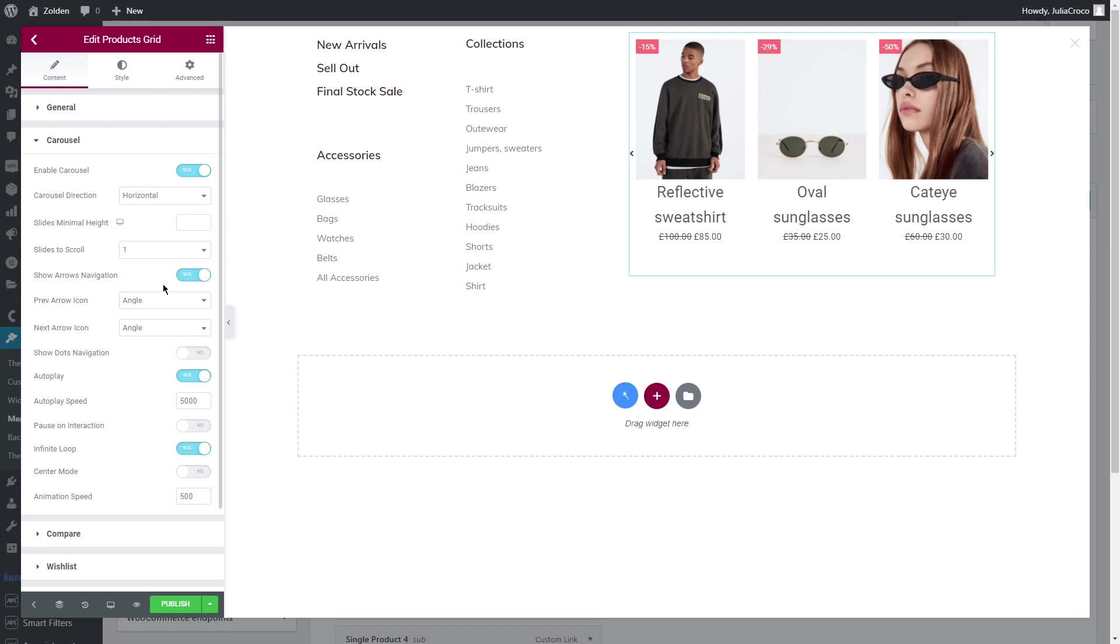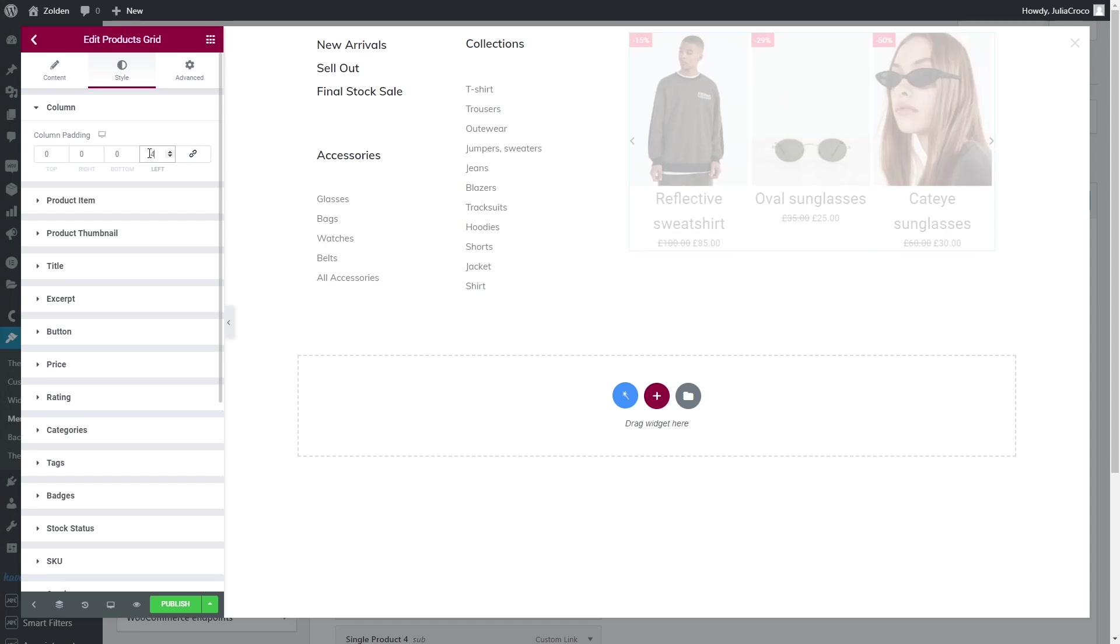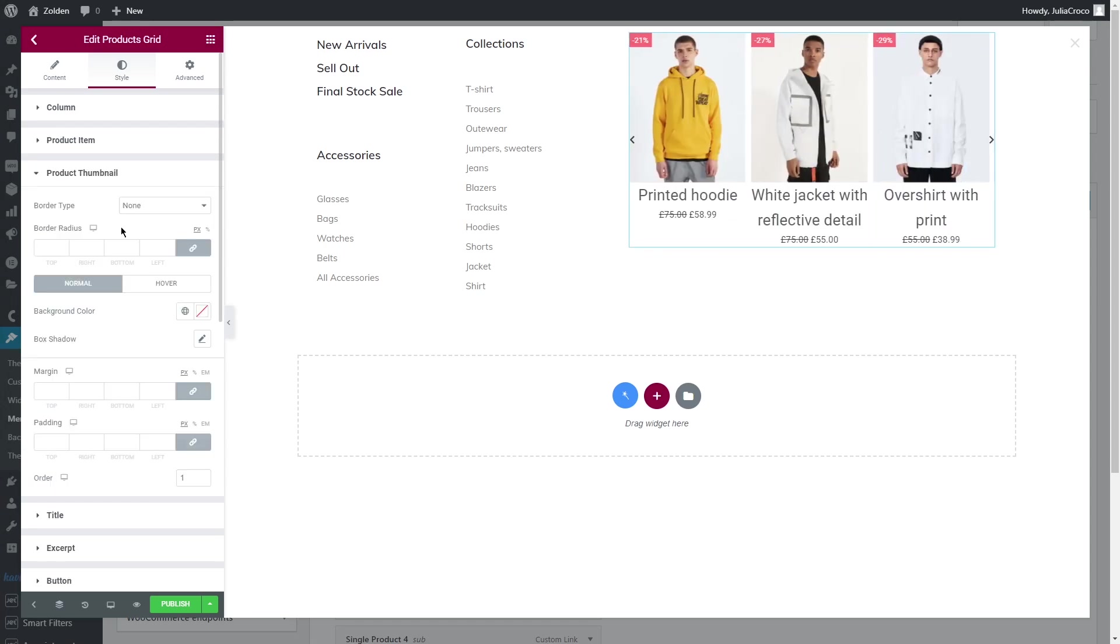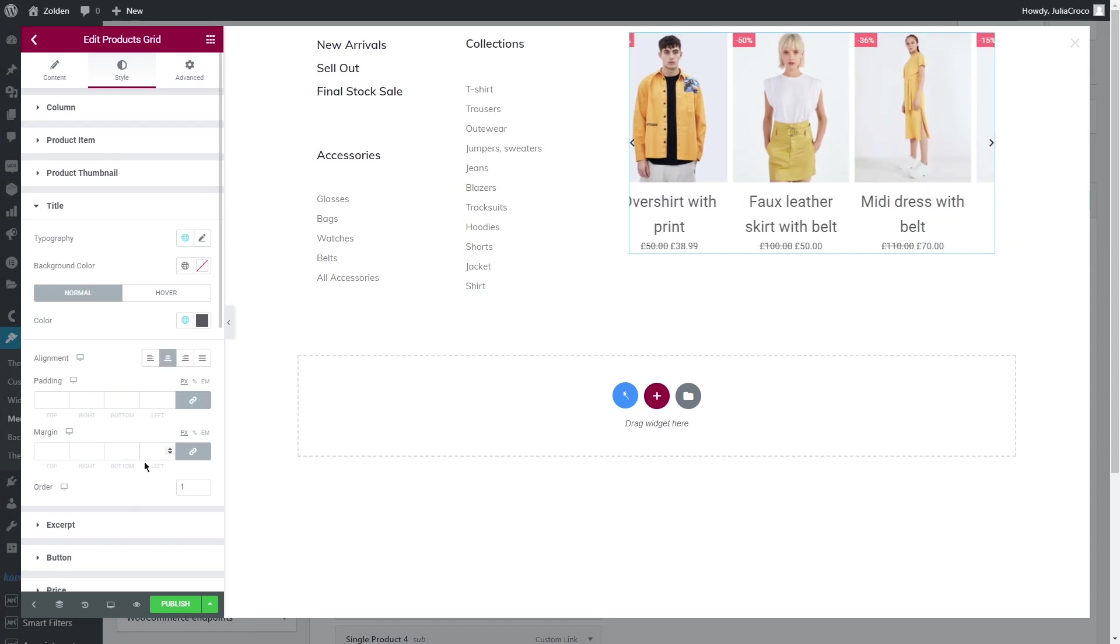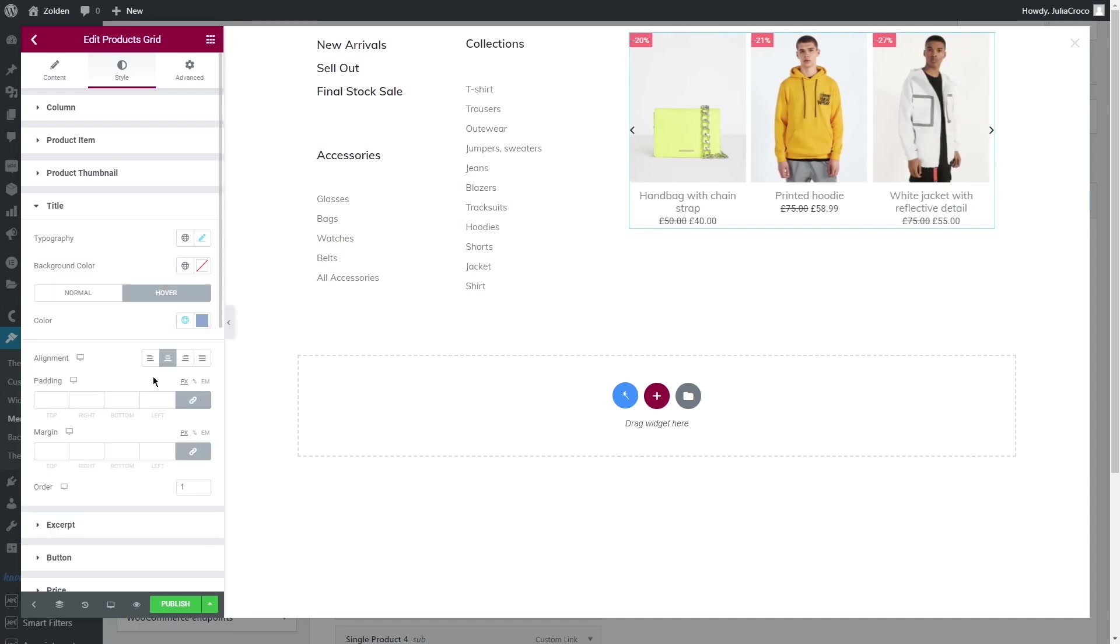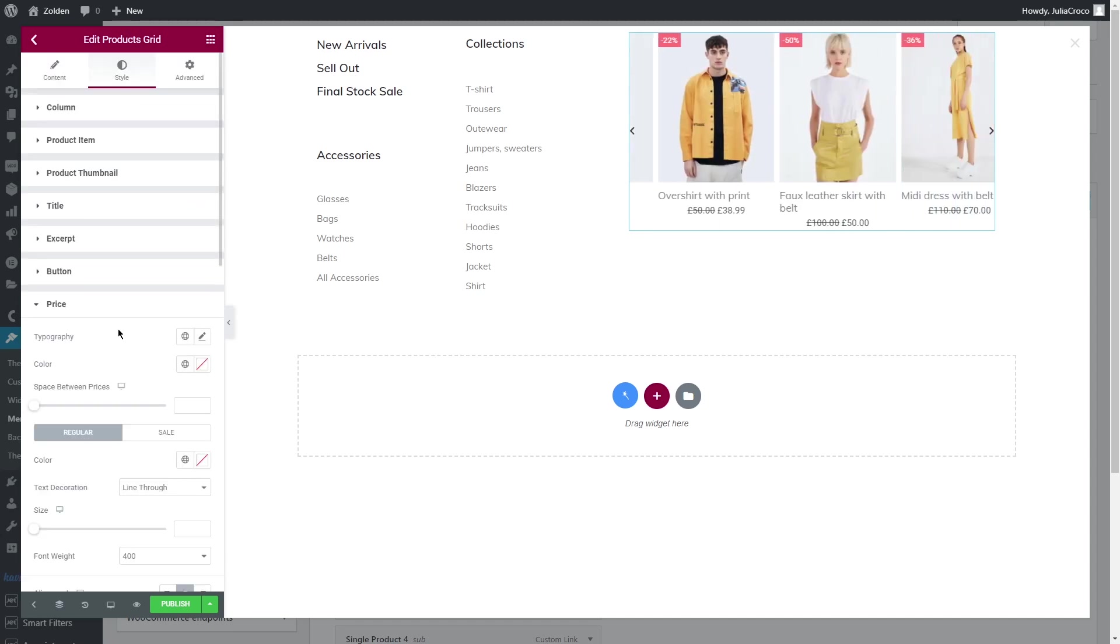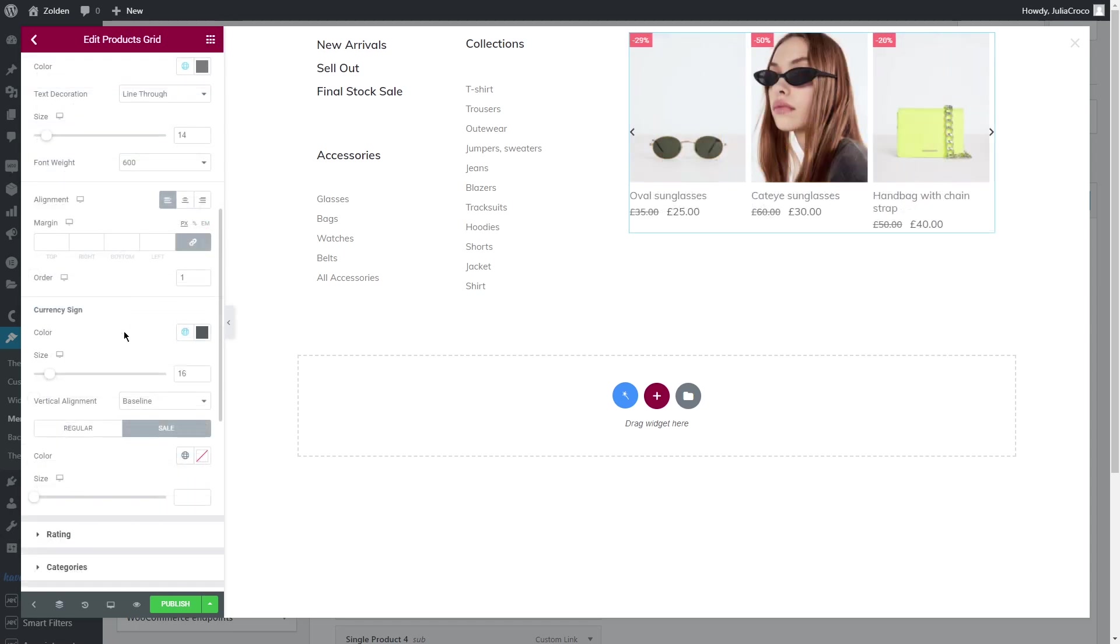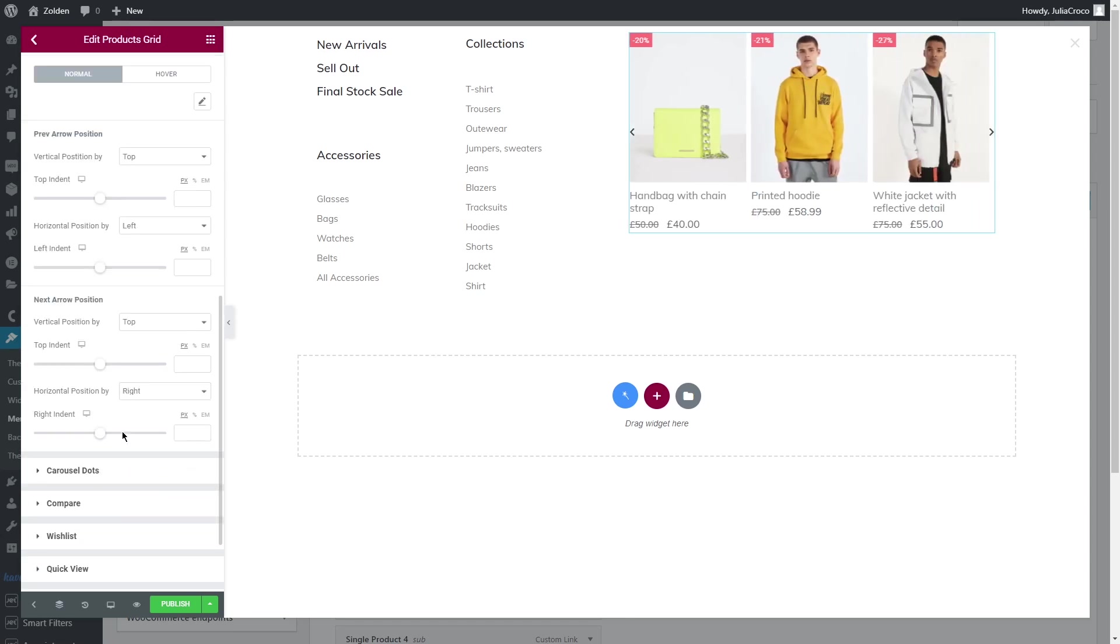Once you're satisfied with the result, open Carousel and enable it. Now styling. Under the column, I will add left and right padding, and under the product thumbnail, bottom margin. Title: style the text, set color, alignment left, and bottom margin. To price, has the same settings. Style the prices and currency sign according to your needs.